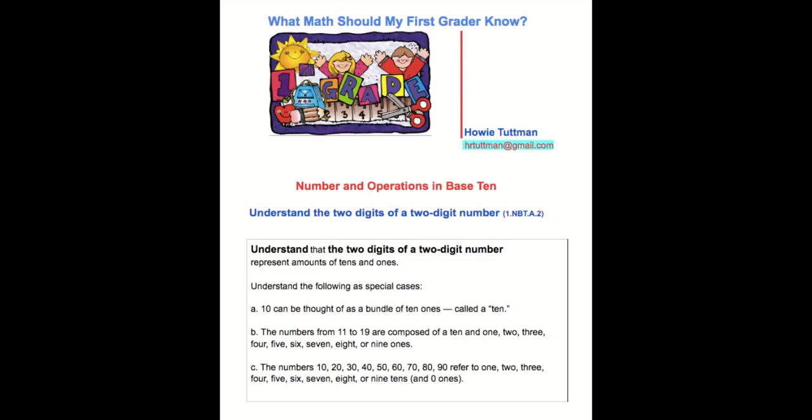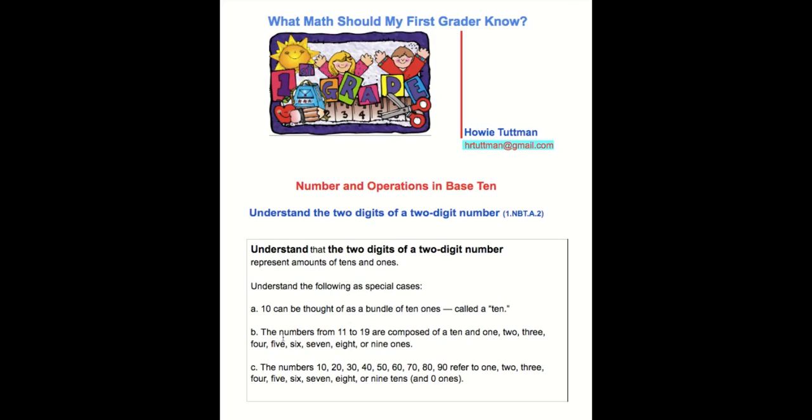If you're interested, here's the complete standard that this video, Understanding the Two Digits of a Two-Digit Number, is based upon. Understand that the two digits of a two-digit number represent amounts of tens and ones. Understand the following as special cases. A: 10 can be thought of as a bundle of 10 ones, called a ten.